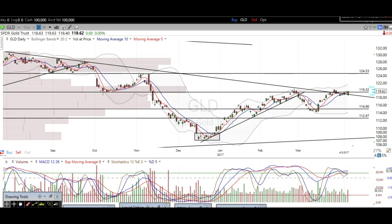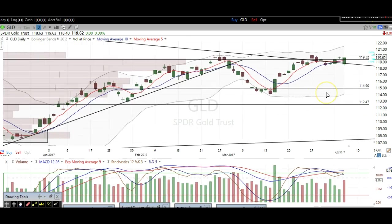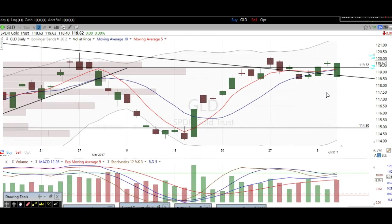Now let's take a look at where we're at. We have this previous support right here that turned into resistance, and that's right where we've been trading for the last two weeks or so. We're at a very key point on the gold daily chart. We had a dip below this support but we ended up closing above it, and the close is what matters for support and resistance. So we're hanging out here above this support.